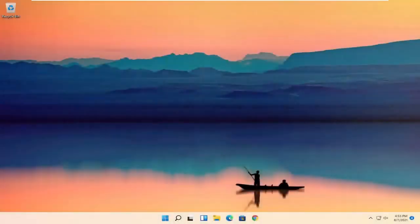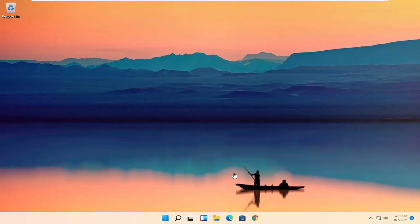Hello everyone, how are you doing? This is MD Tech here for another quick tutorial. In today's tutorial, I'm going to show you how to resolve if your Windows 11 taskbar is not working properly. This will hopefully be a pretty straightforward process. Without further ado, let's go ahead and jump right into it.